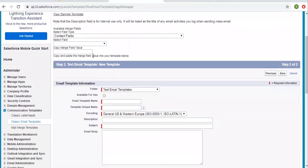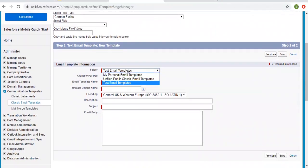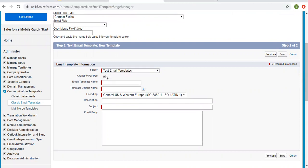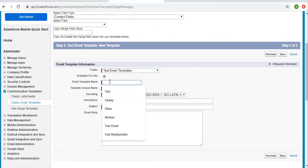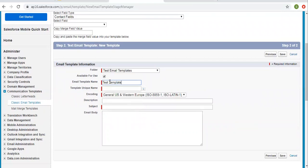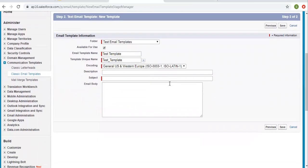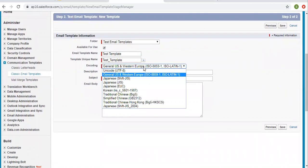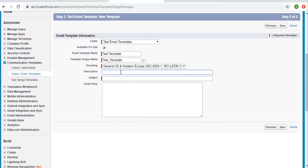Now you can see various options. First it mentions merge fields, which we will cover later. Here we can choose the folder in which we want to store this email template. If you want to make it available for use, you can click this checkbox. Then we need to provide the email template name — 'Test Template'. Then you can choose a particular encoding and write a description and subject.